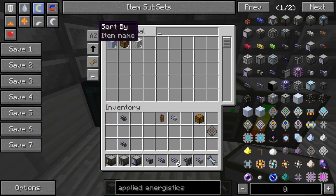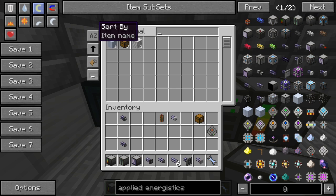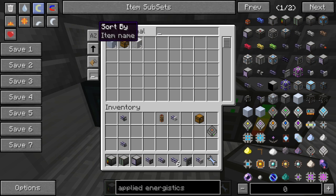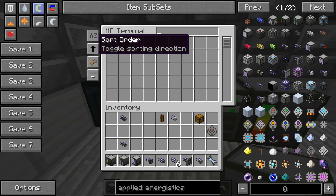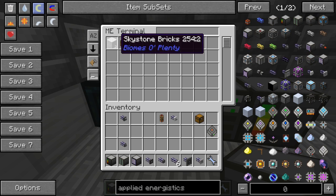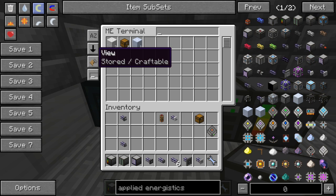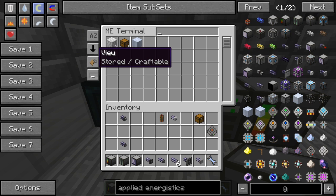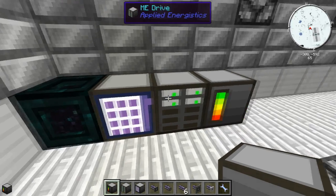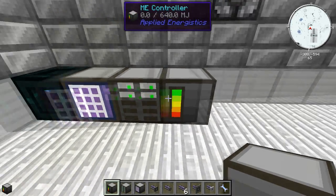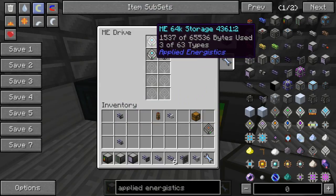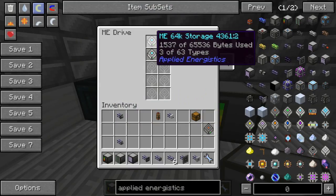On the left side of the Access Terminal you can do different sorting and searching. You can sort by name, number of items, priority, or item ID, and toggle the sort order from greatest to least or least to greatest. You can also toggle between viewing stored items or craftable items — that's a more advanced feature for later.